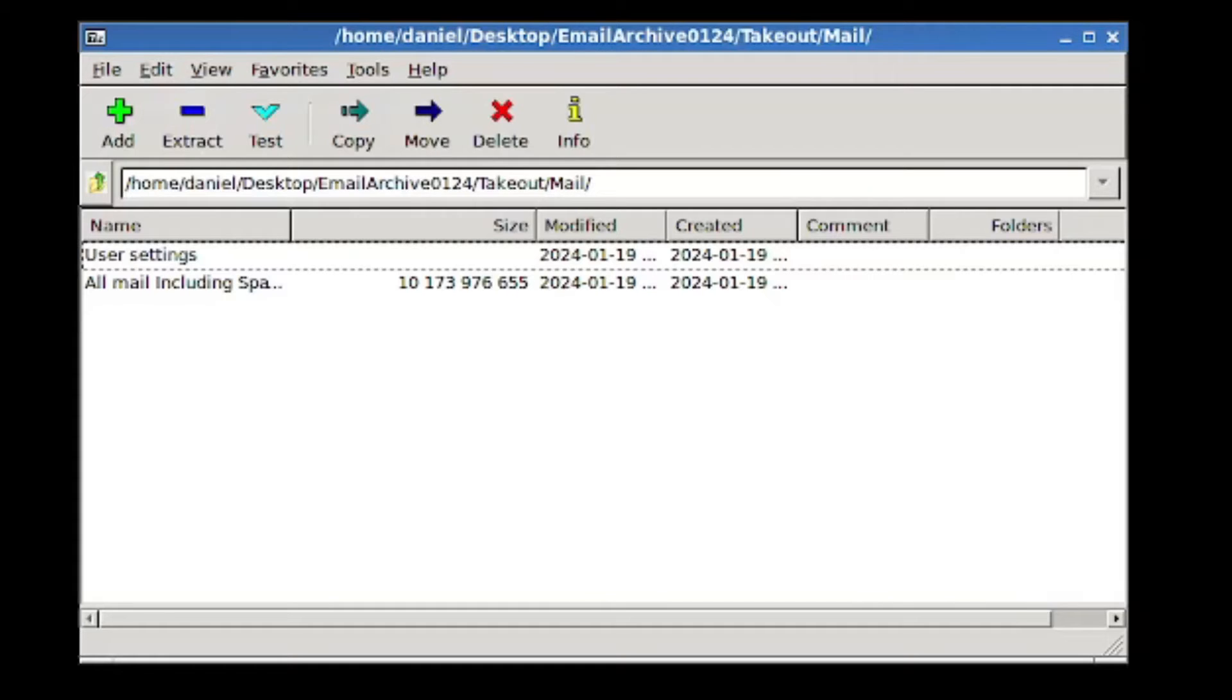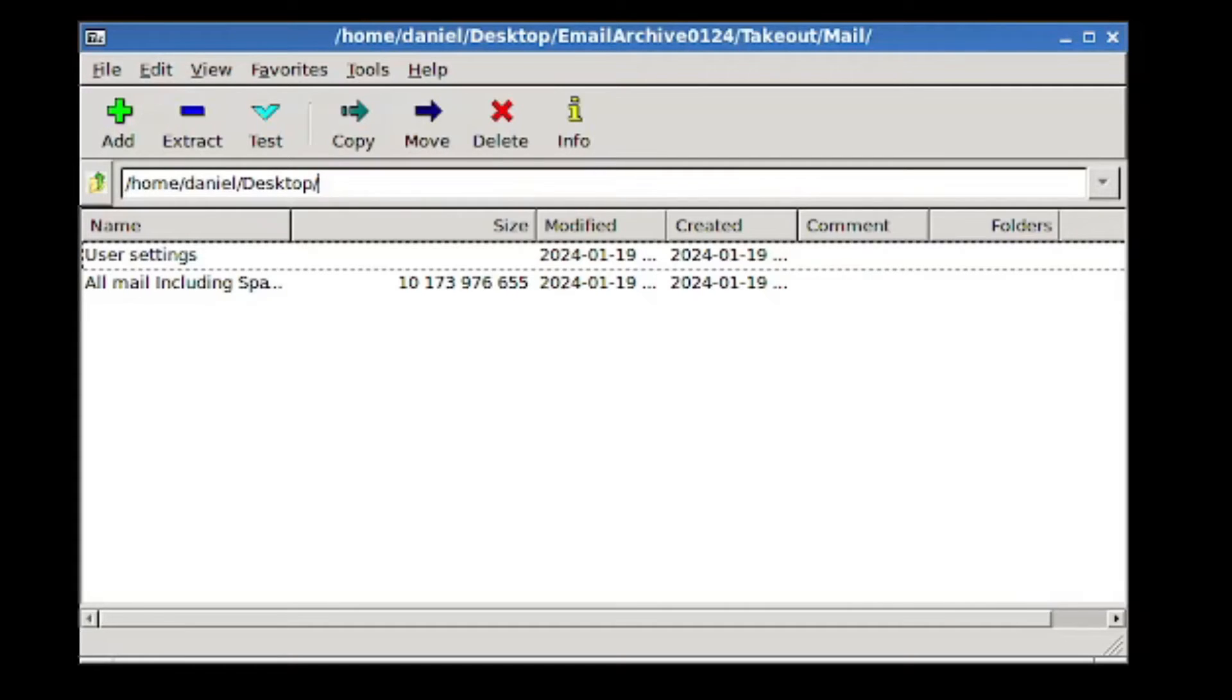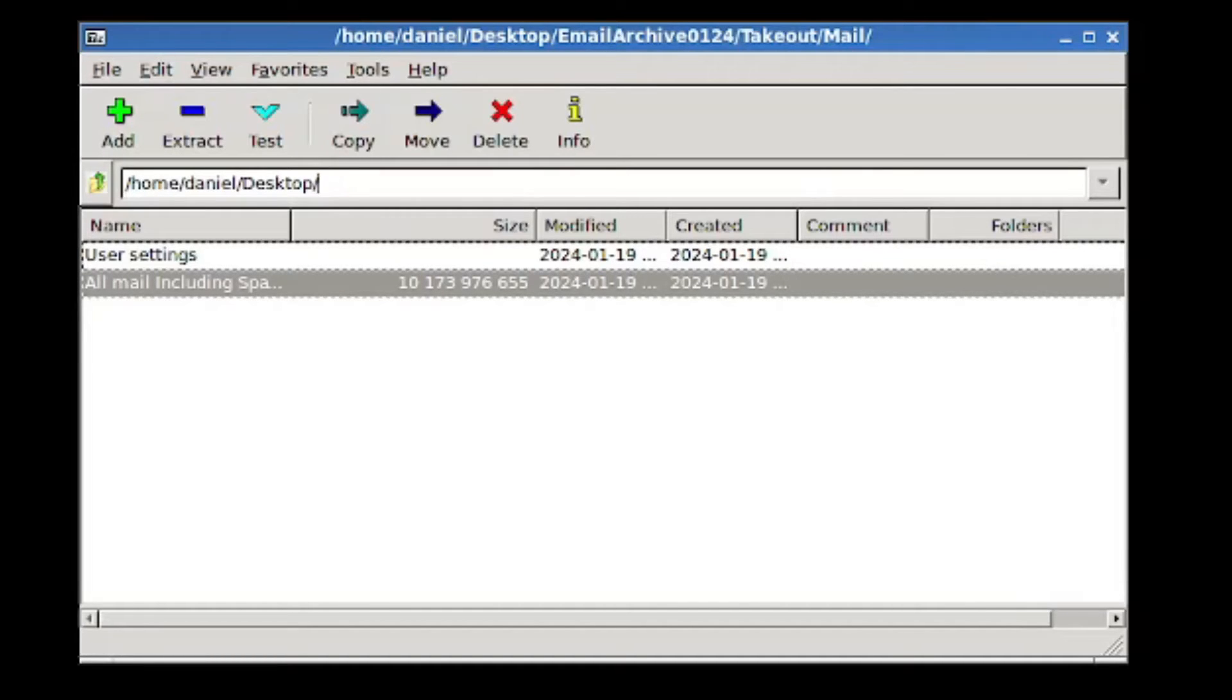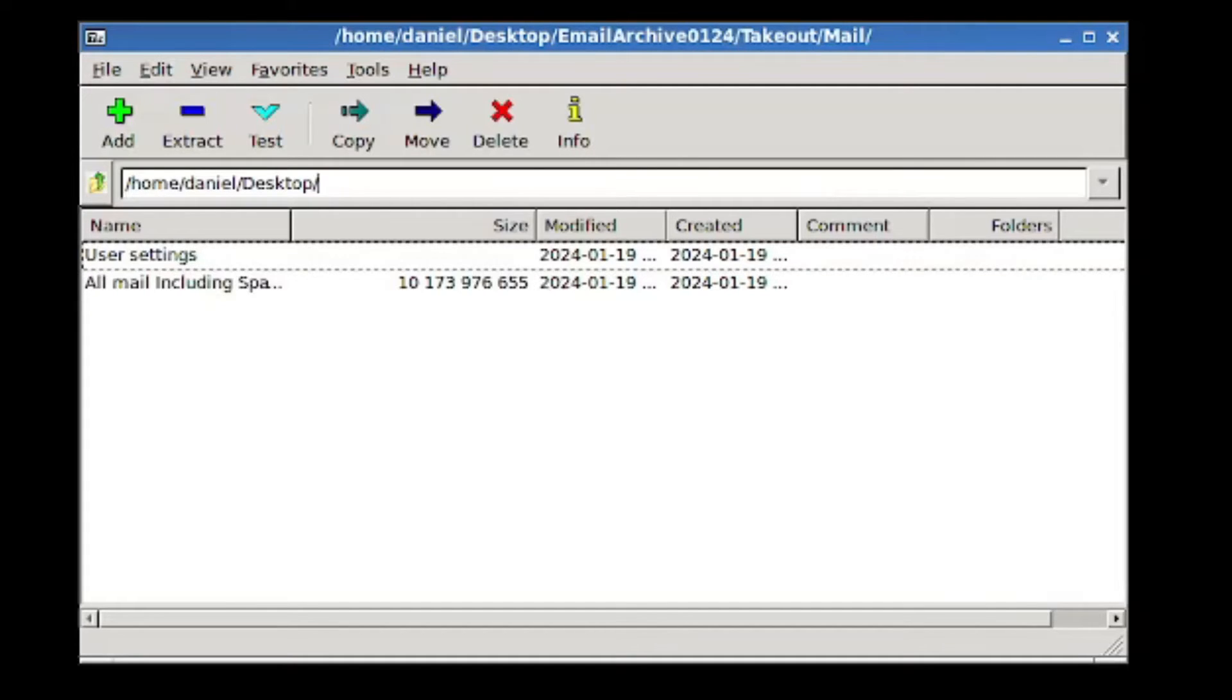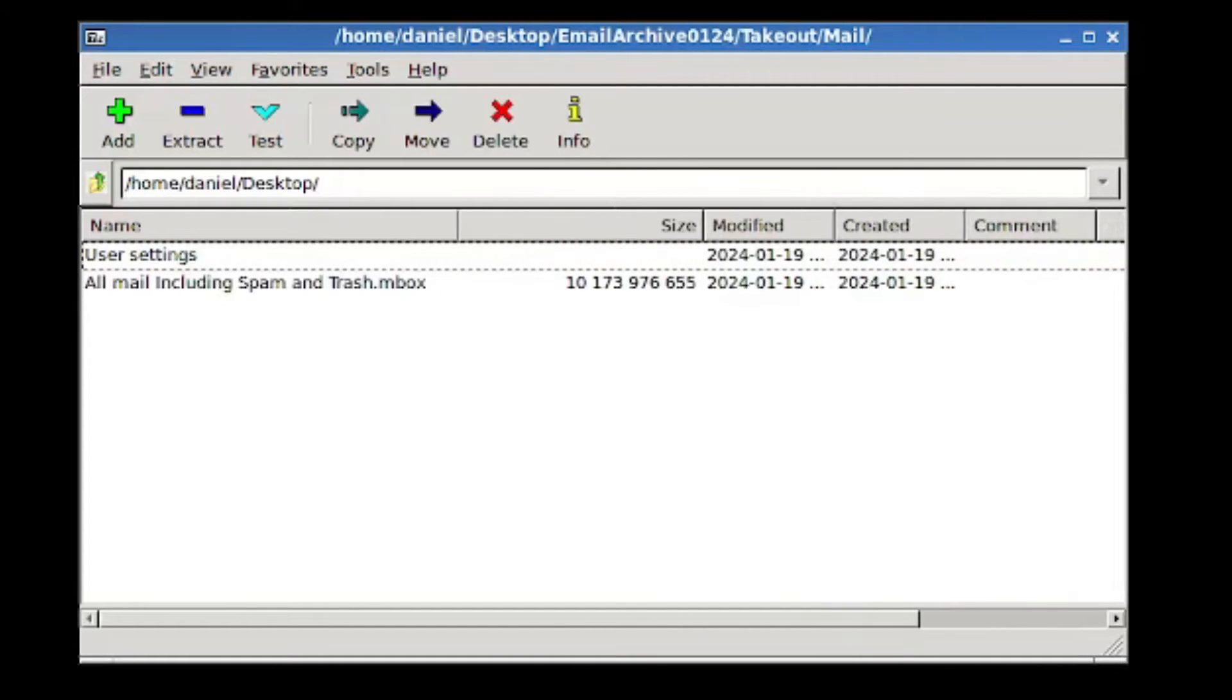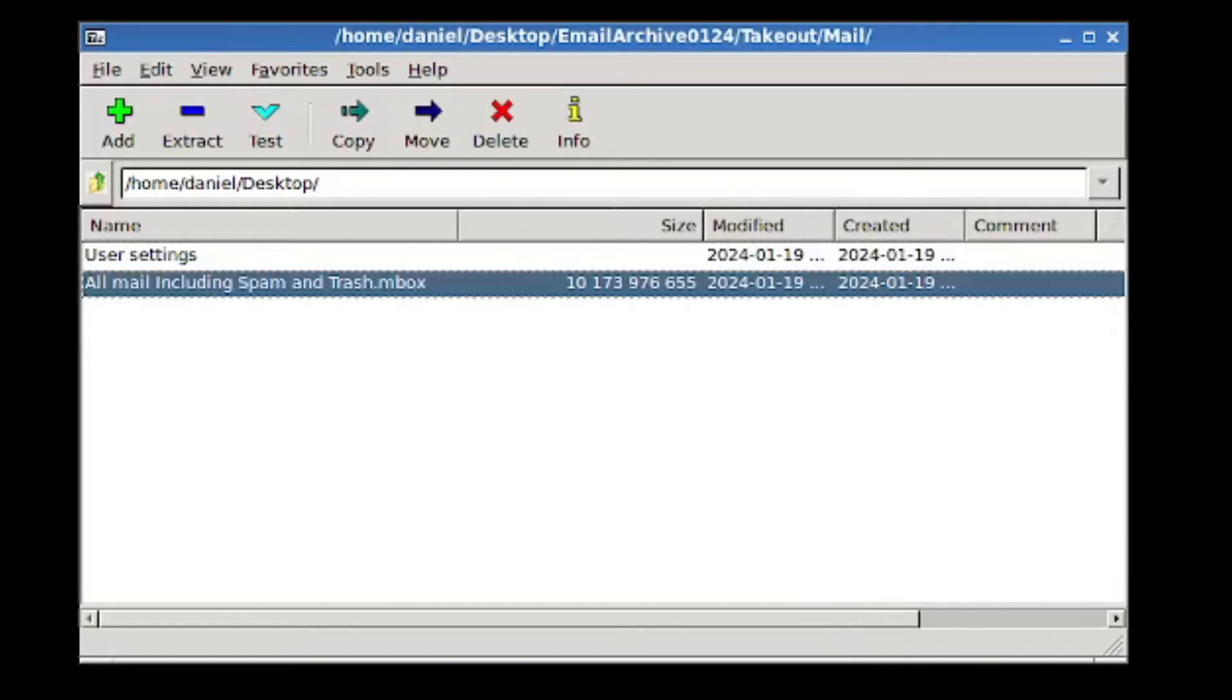This actually maybe isn't the best one to demonstrate on because there's only one file, but let's just try this. So this is a huge, well, comparatively huge, not huge according to some people, but it's 10 gigs, relatively big. This is an Mbox, which is the export file that Google Takeout uses. You can see it's all mail. My entire email archive came out to 10 gigs. And then those would be megabytes, I think.